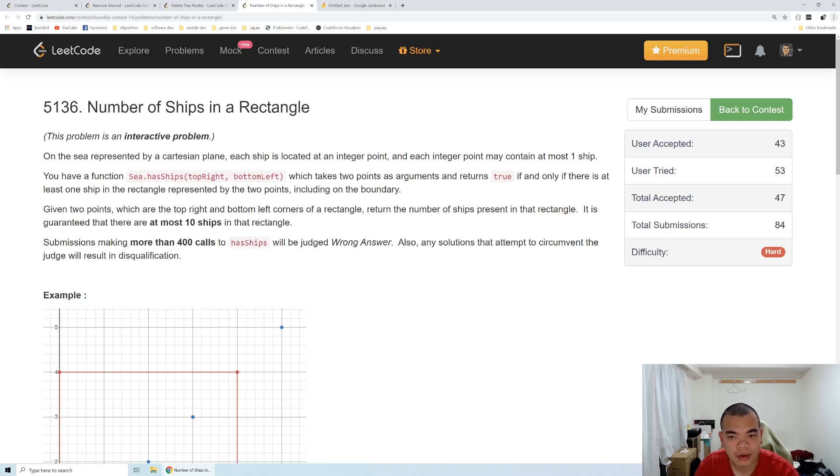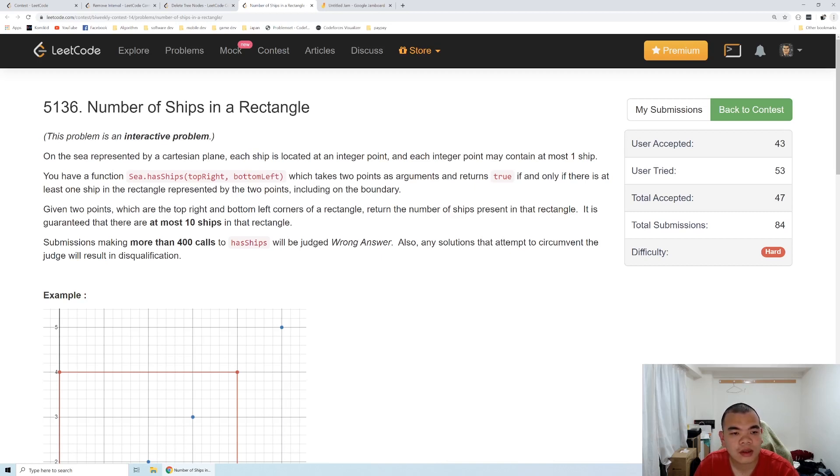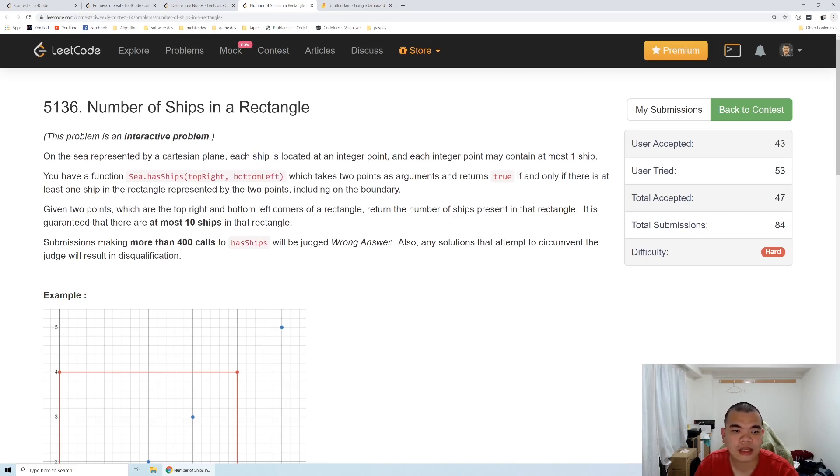It returns true if inside that rectangle there's a ship, and otherwise returns false. The question gives us a top right and bottom left that form a rectangle and asks us to return how many ships are inside the rectangle. It's guaranteed that there are less than 10 ships in that rectangle.